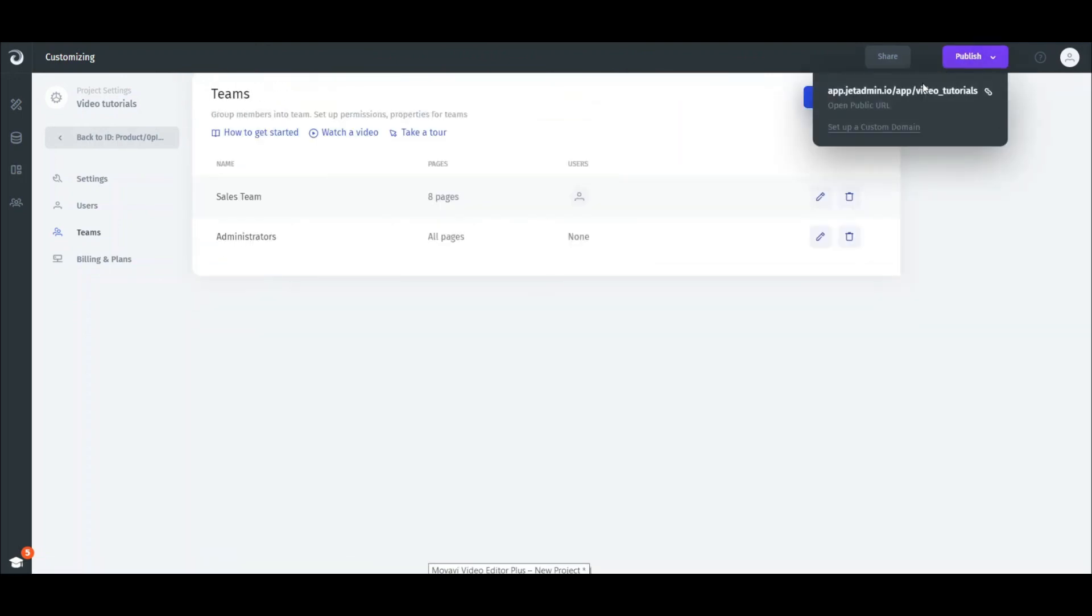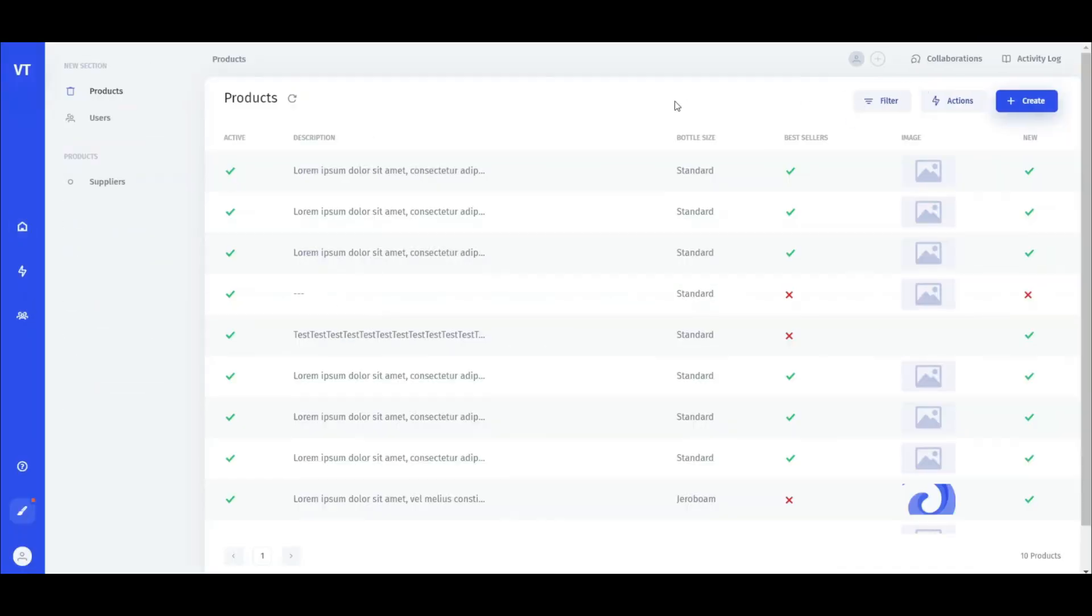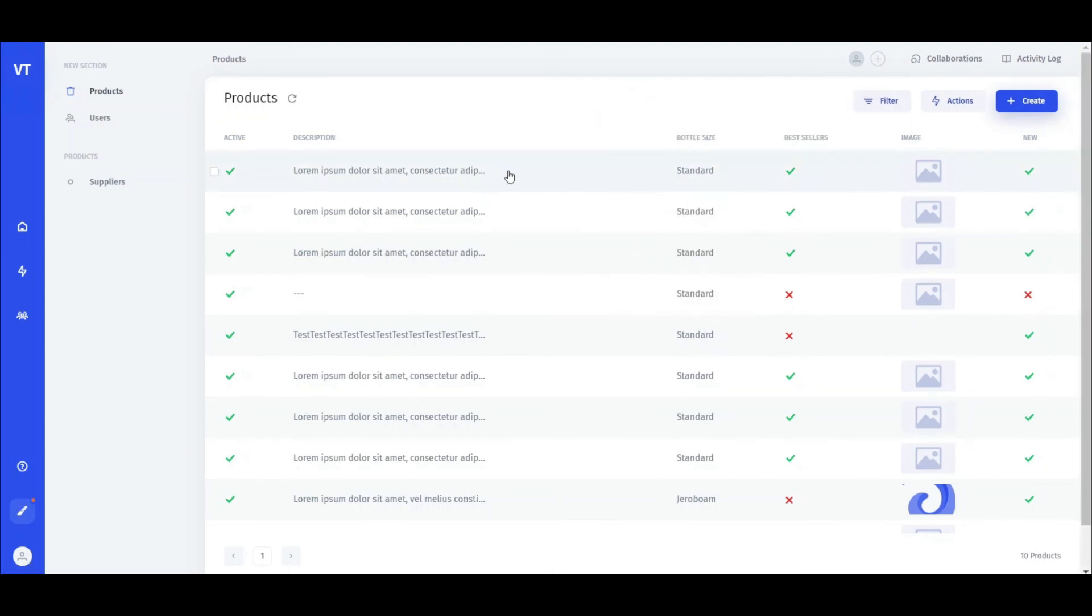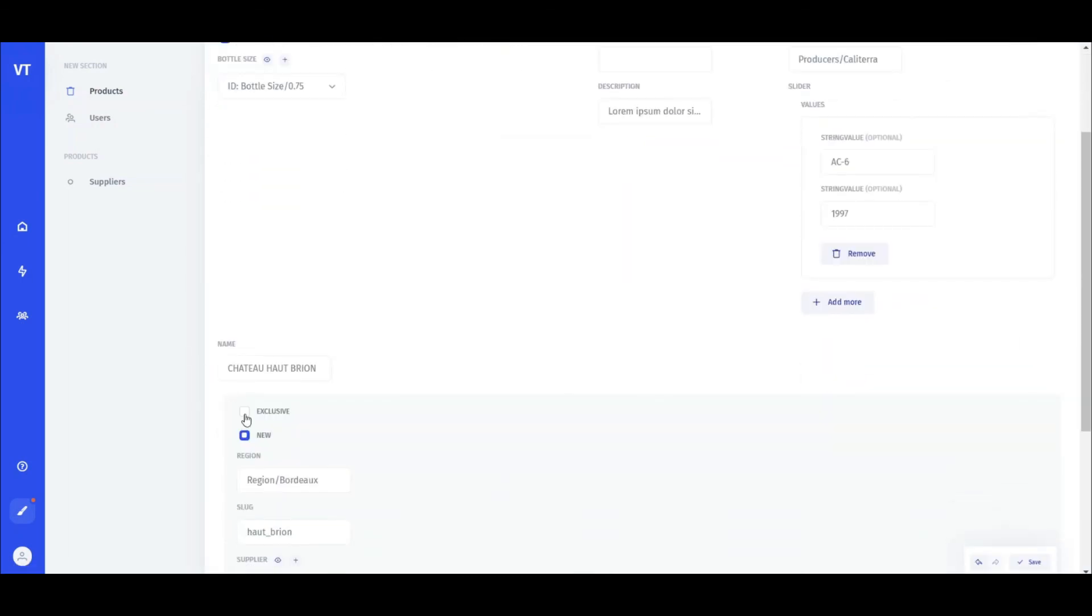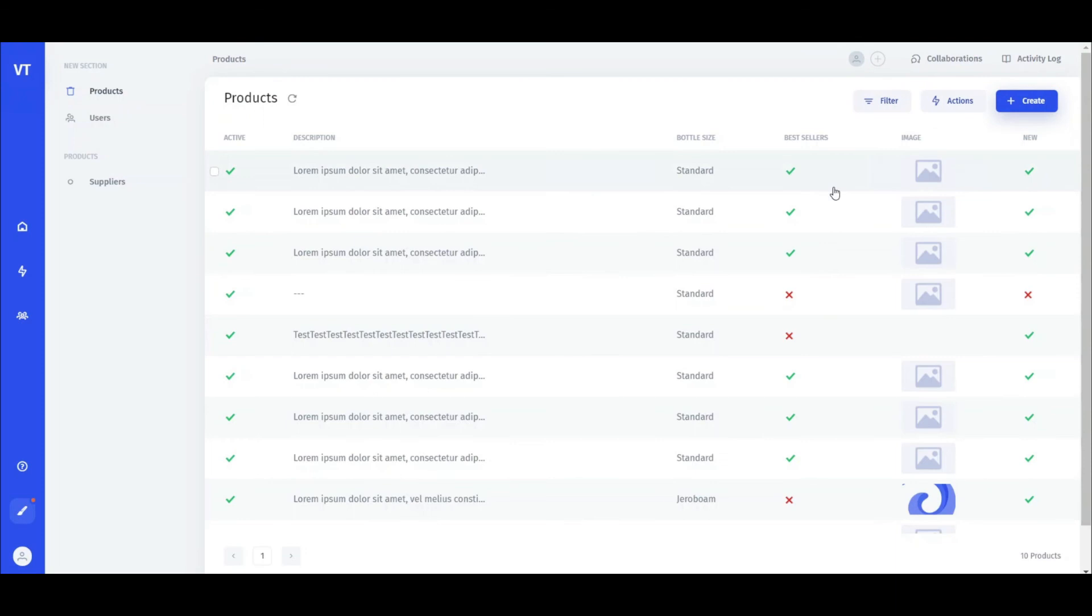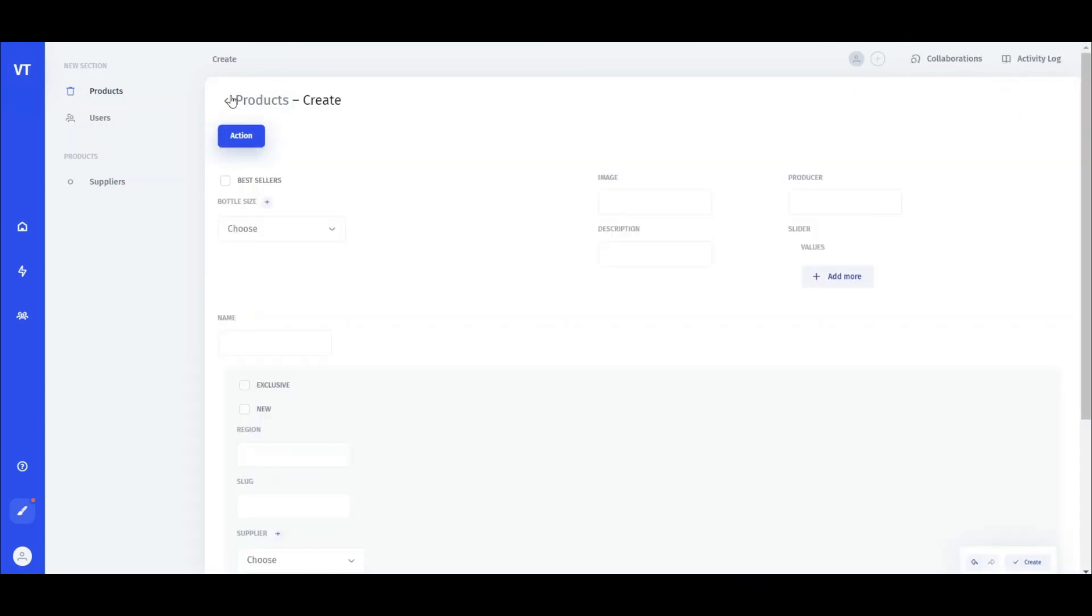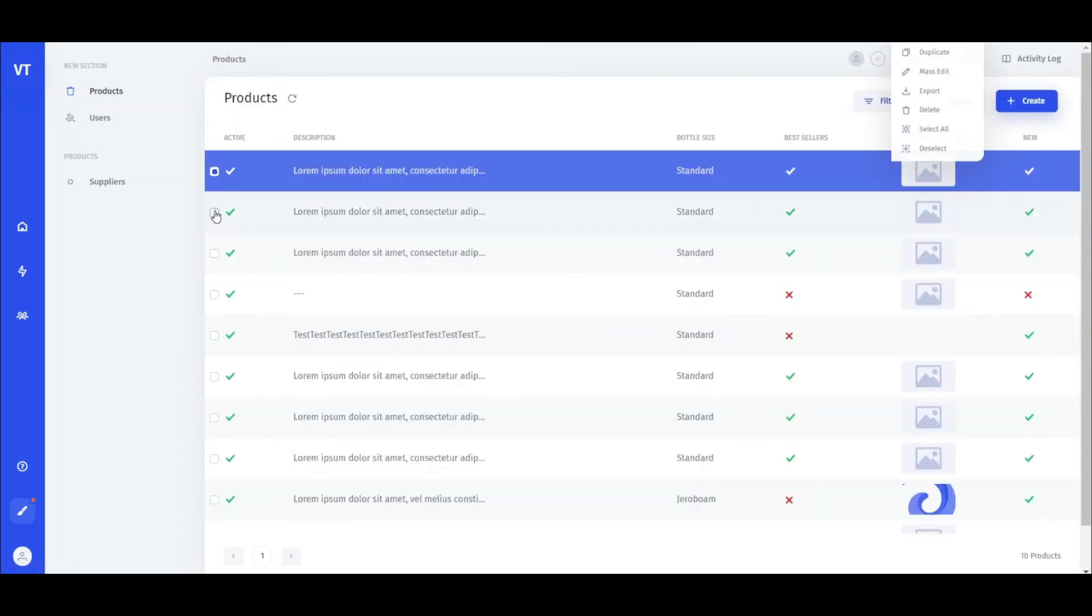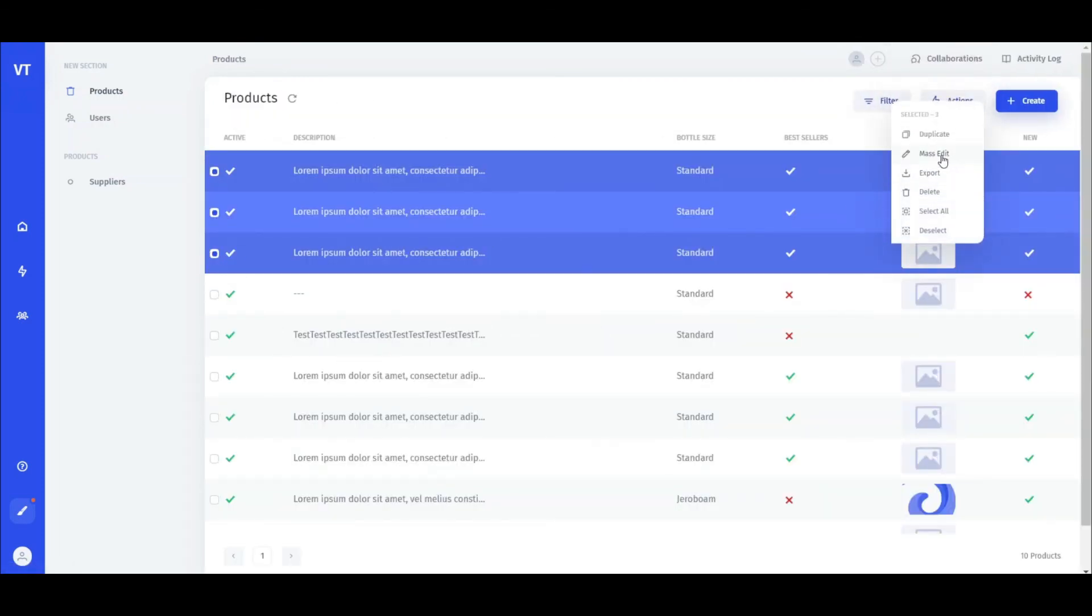Now let's publish our app. We can now filter our data, go to individual records and edit data there, as well as create new ones. Also, we can export our lists and perform bulk operations like mass editing or deleting.